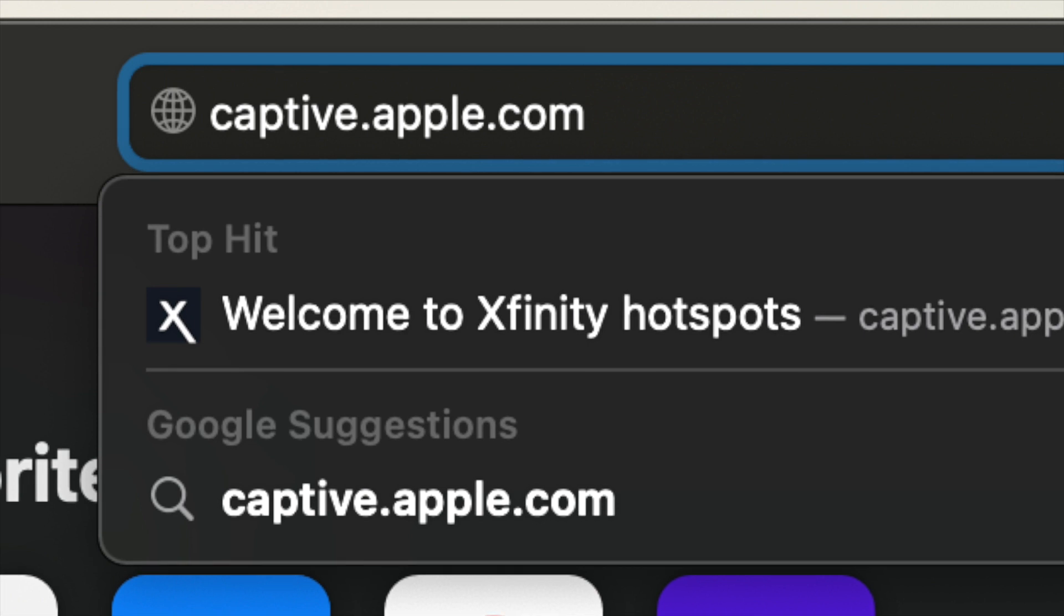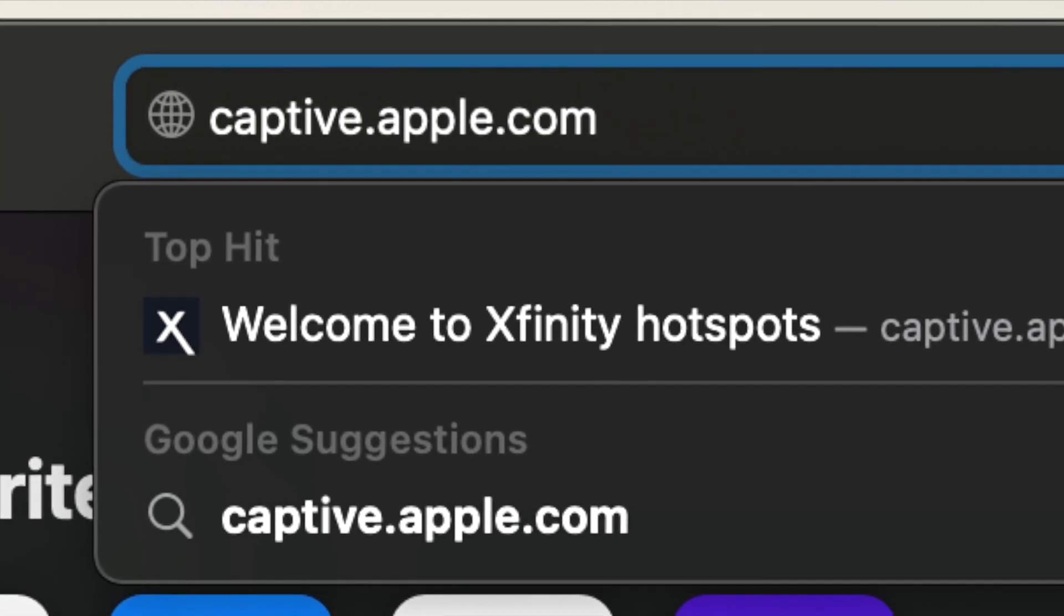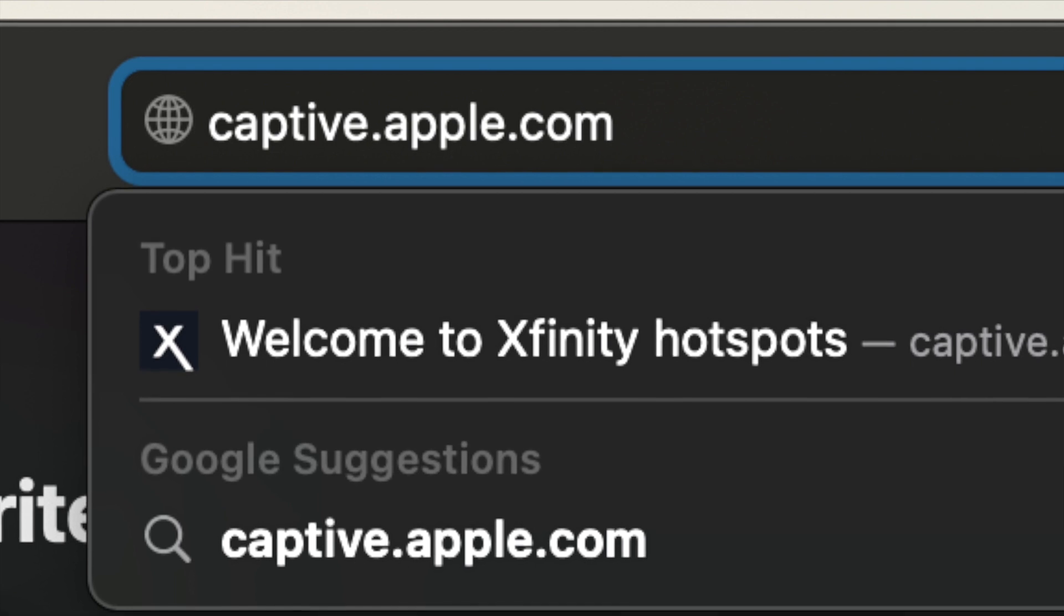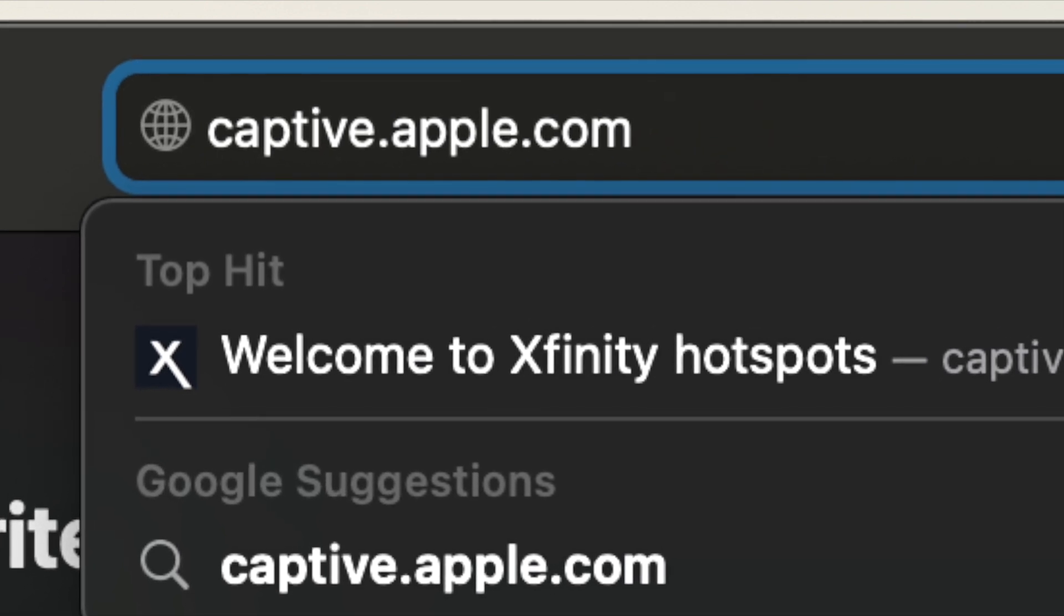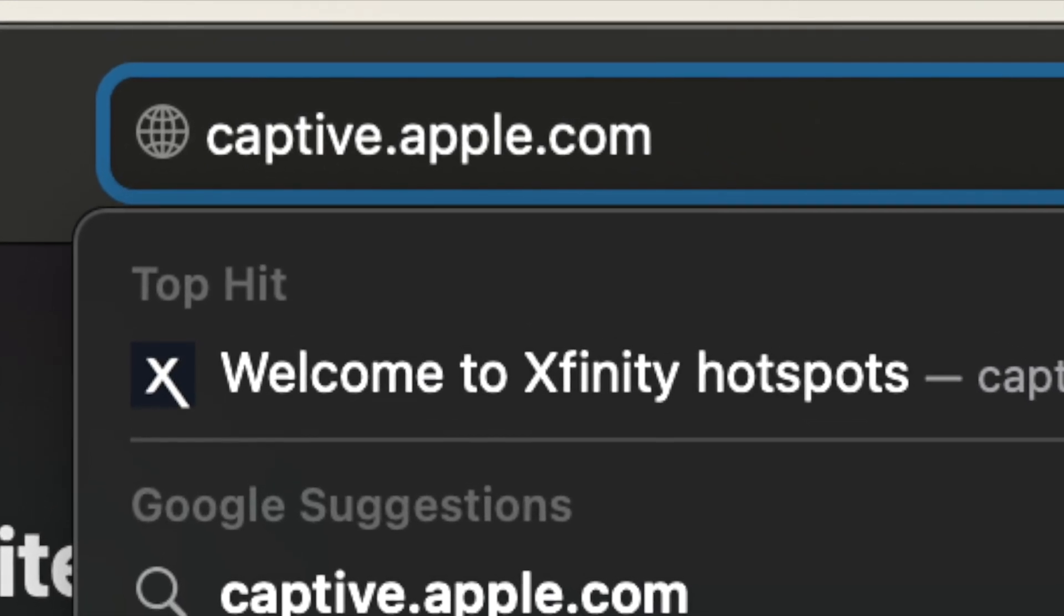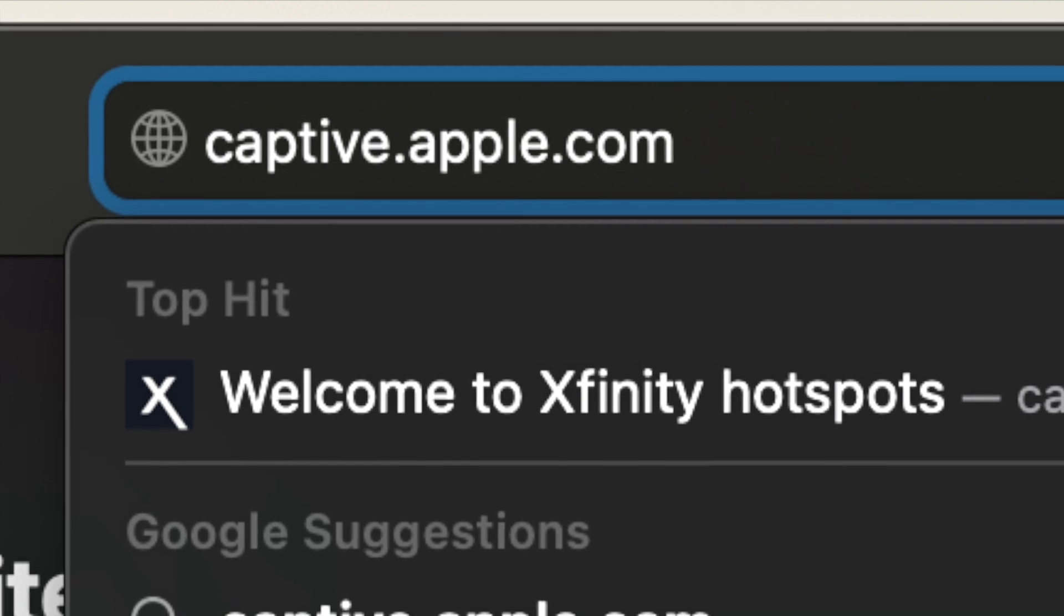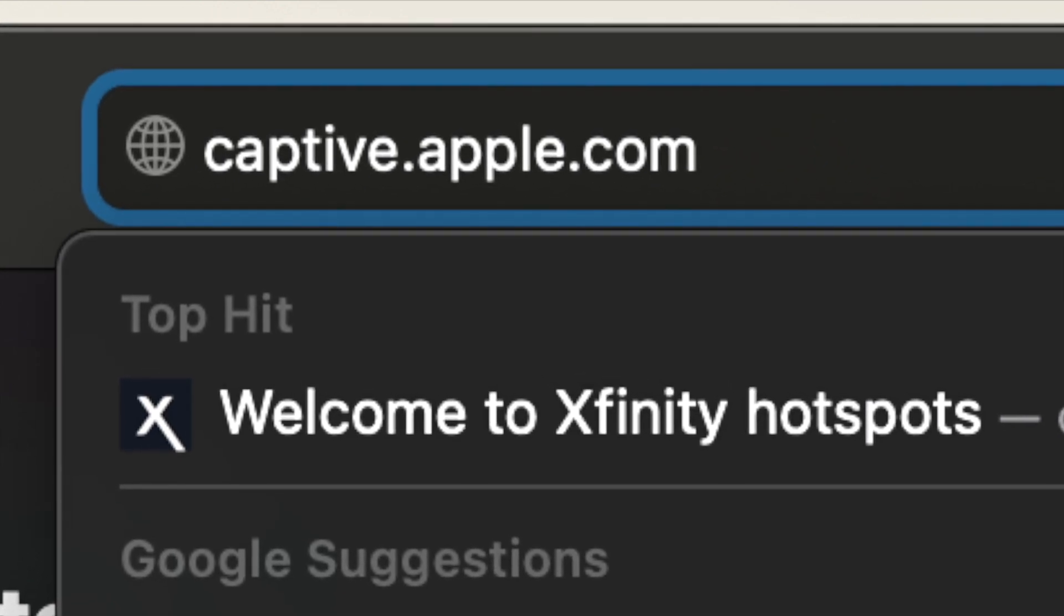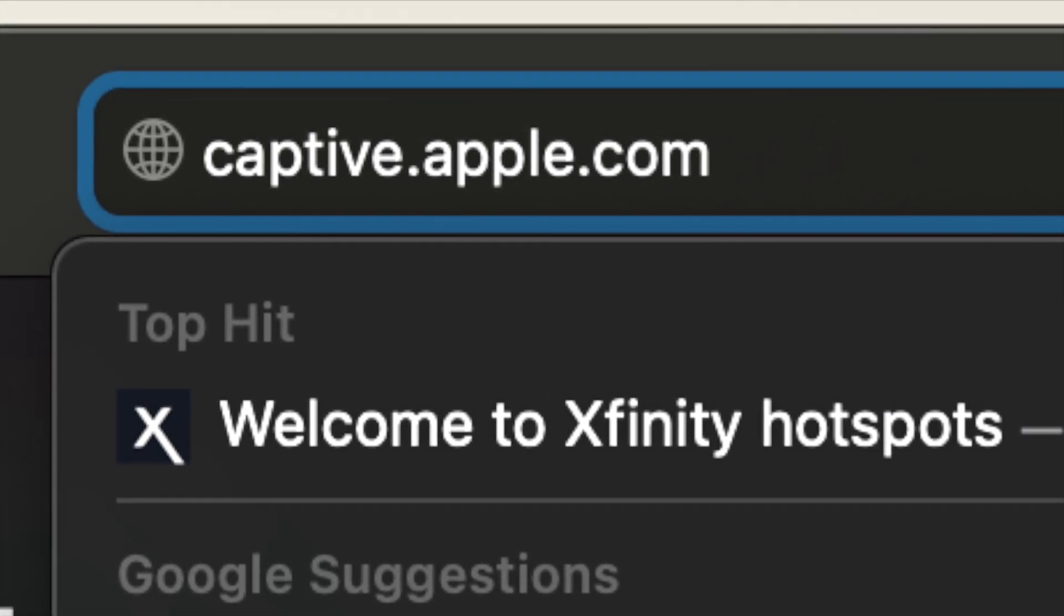First thing you want to do is open your favorite browser and go to the address bar and type in captive.apple.com. This will bring you to the login page, whatever Wi-Fi that you're trying to connect to.